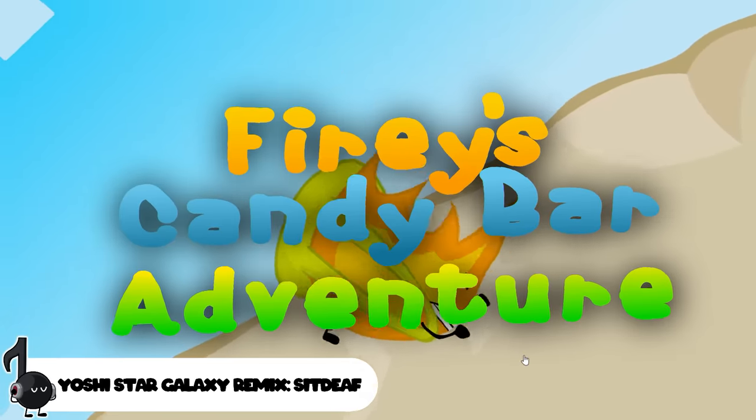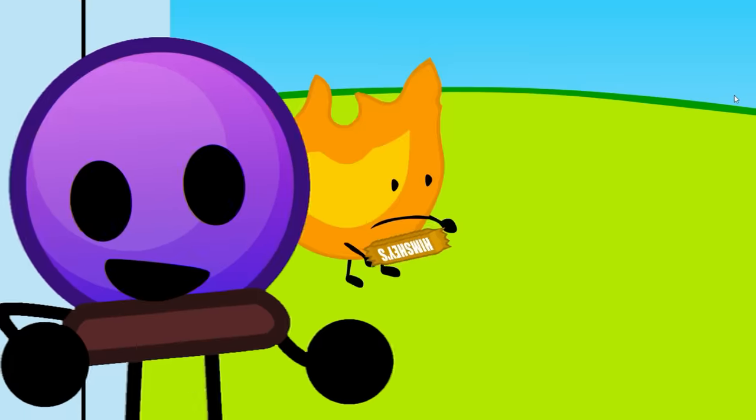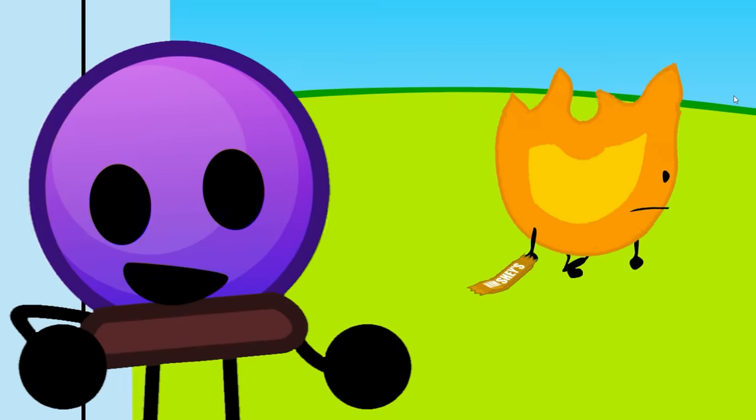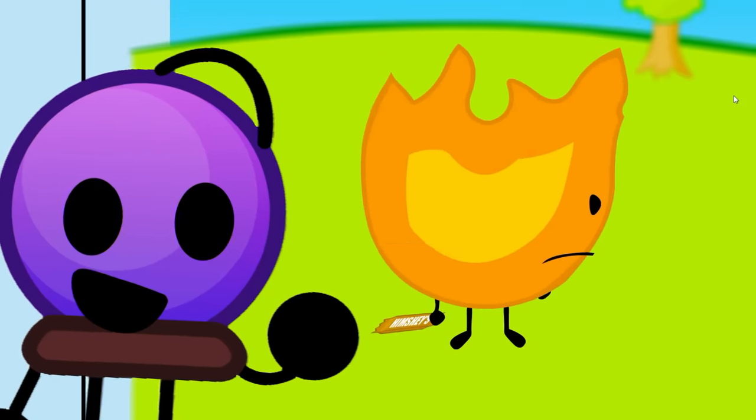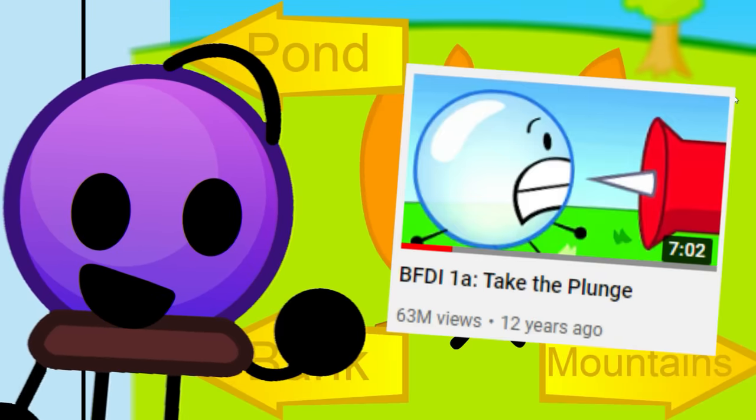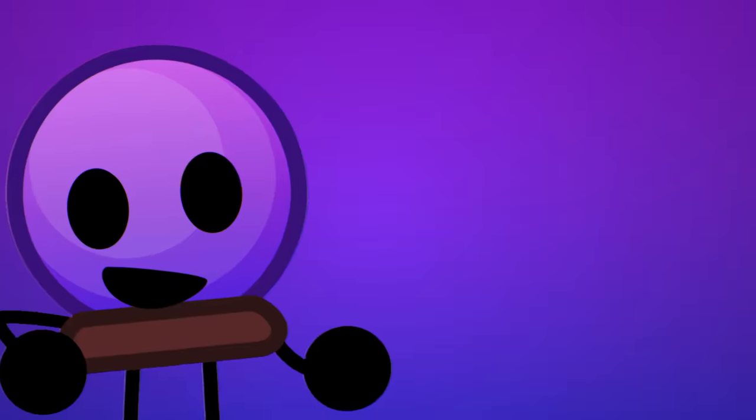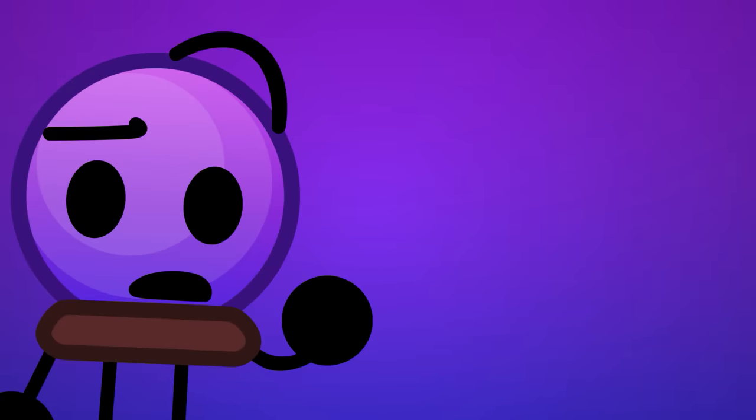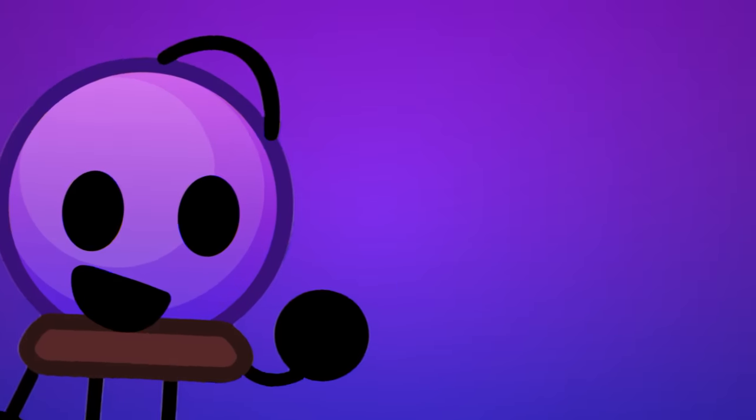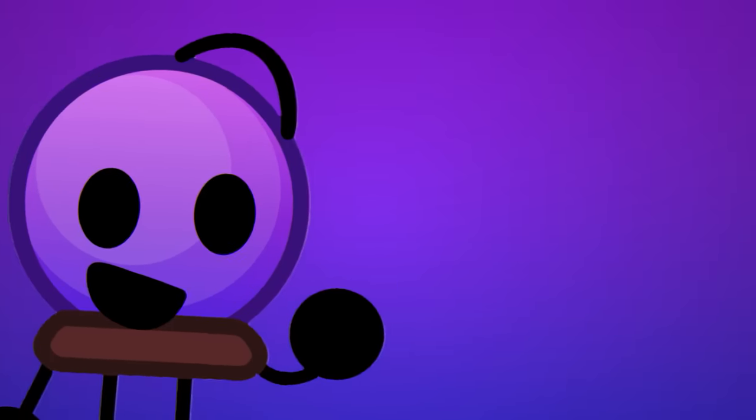This is Fiery's Candy Bar Adventure, one of the first pieces of BFDI media, and even predates BFDI 1, and was also the first BFDI video game, which if you somehow didn't realize, is the topic of today's video.